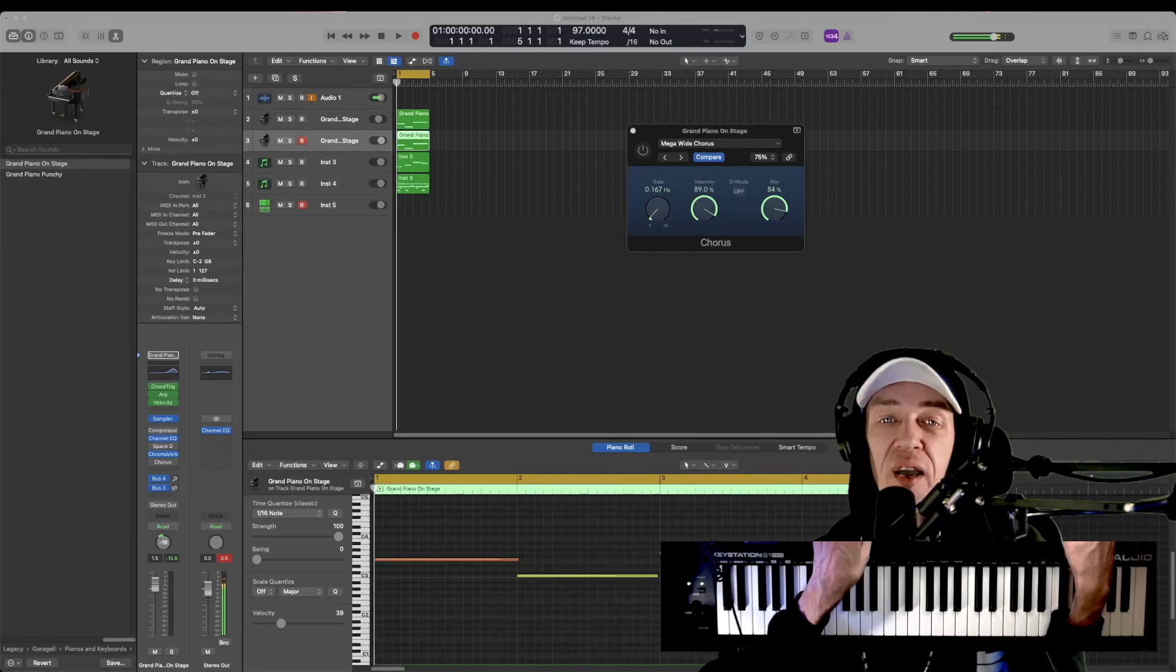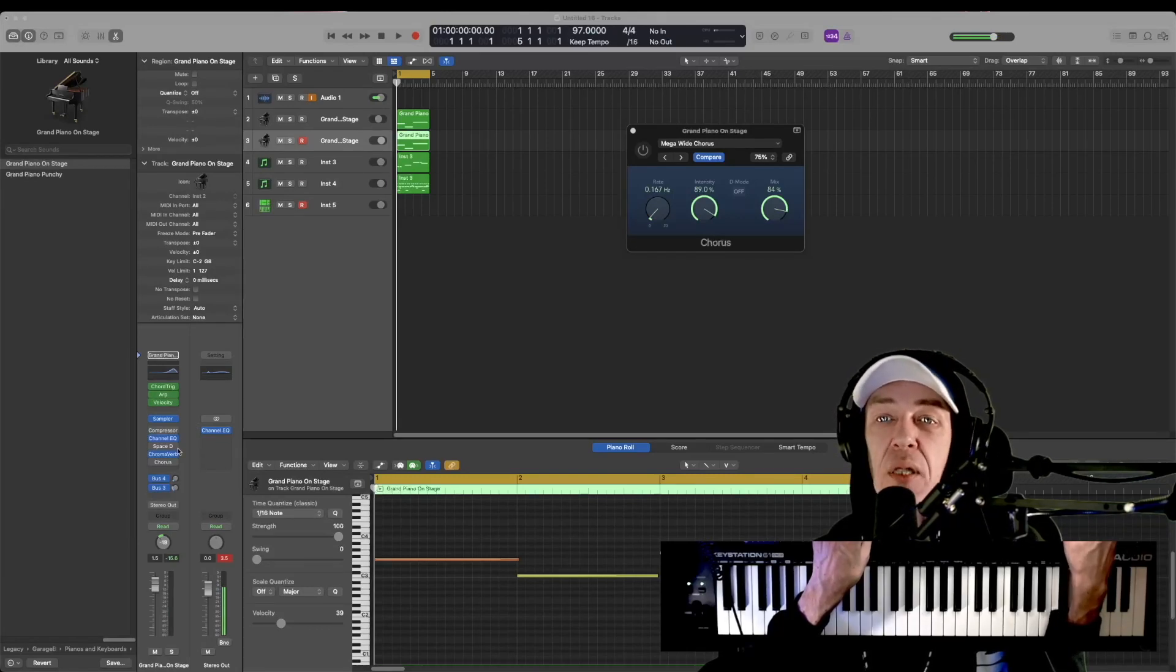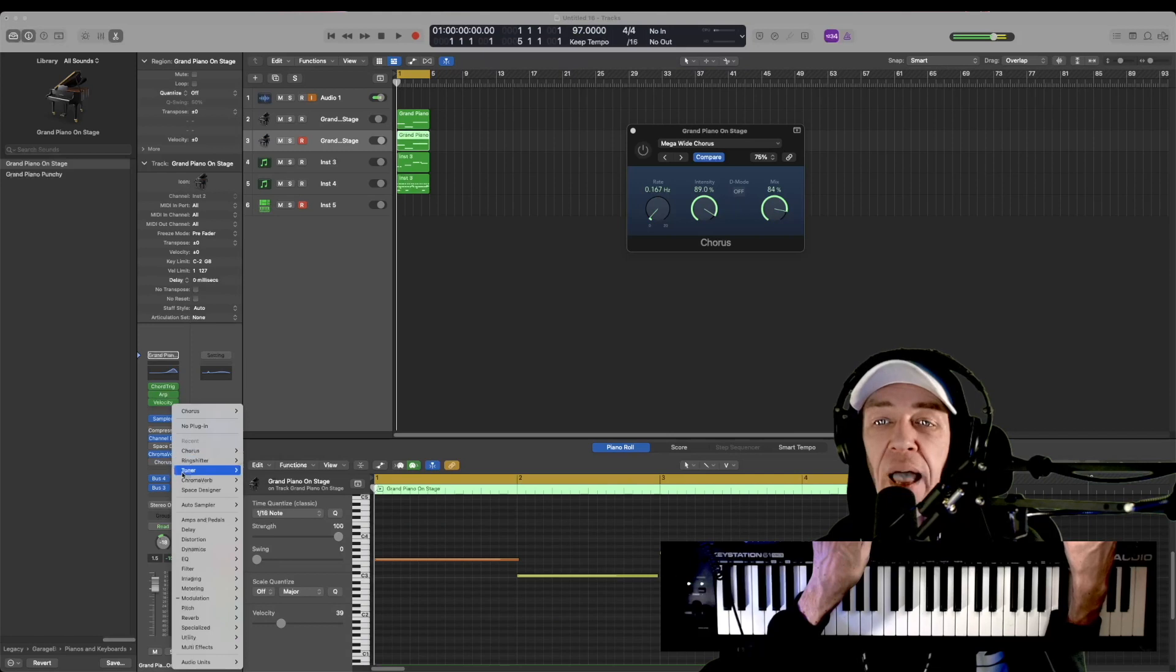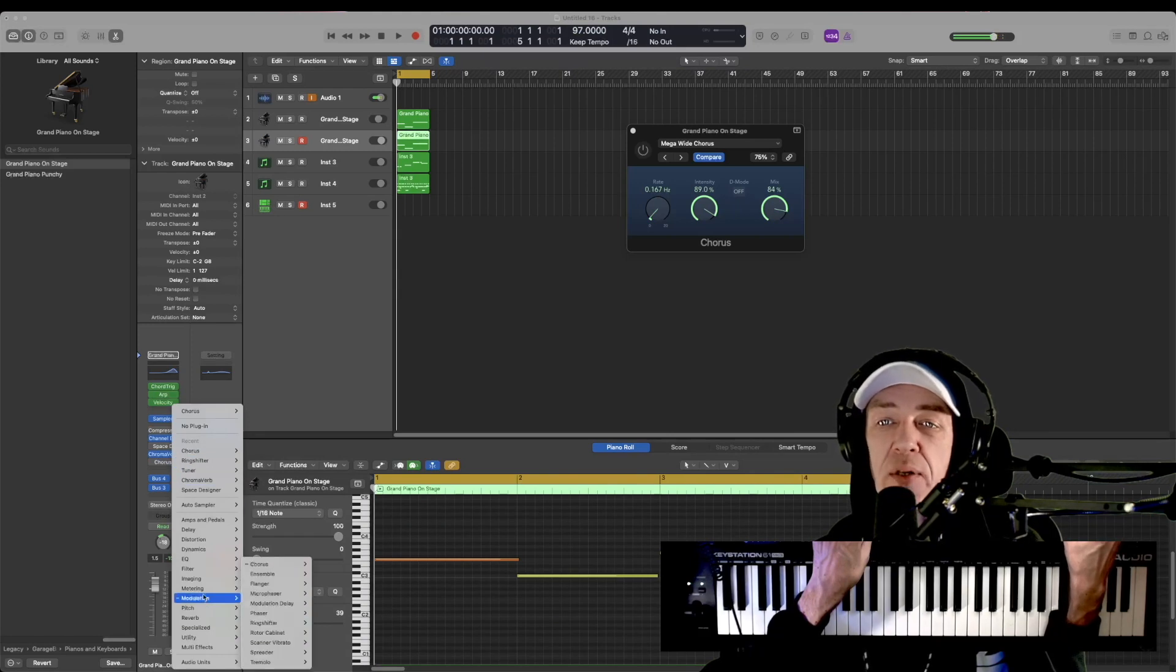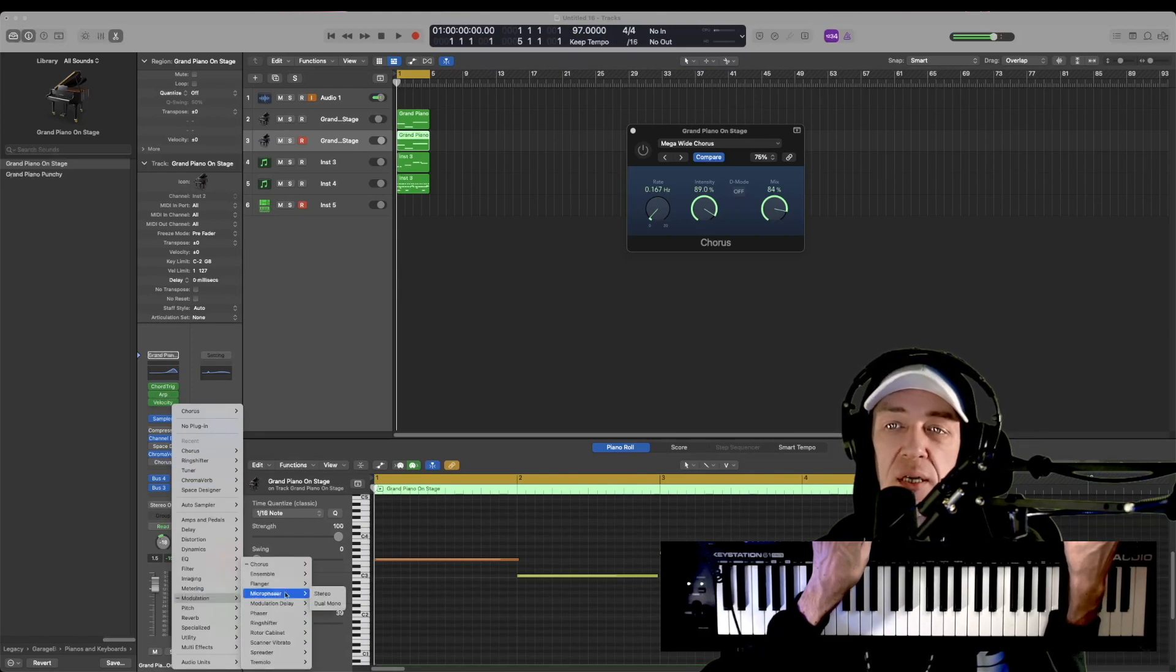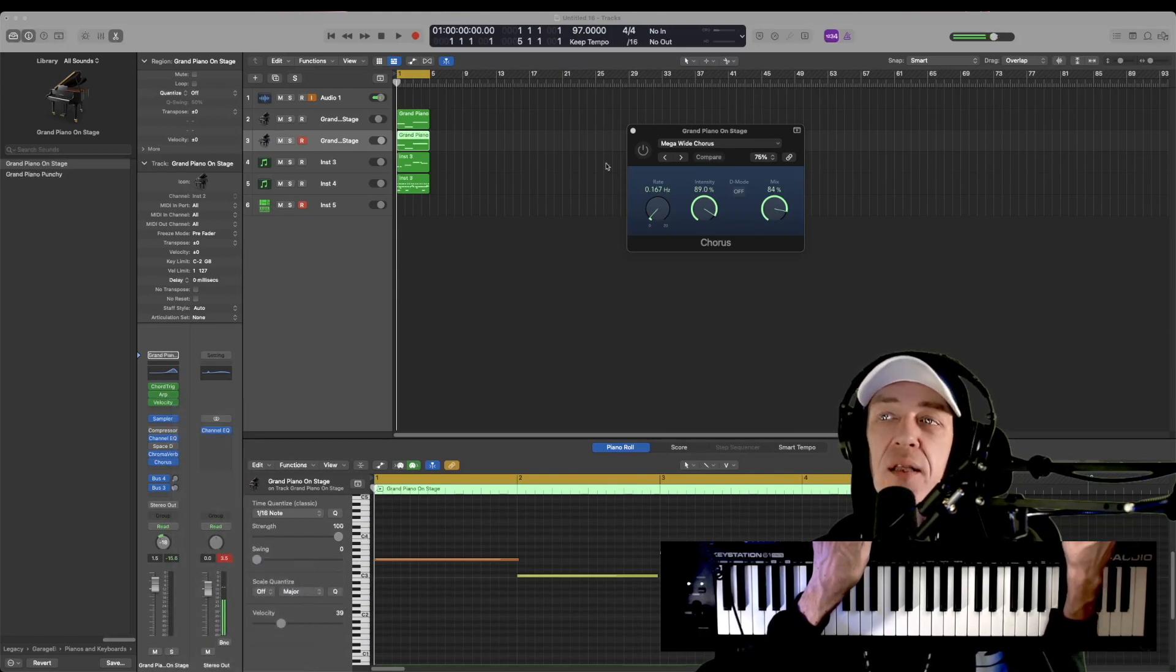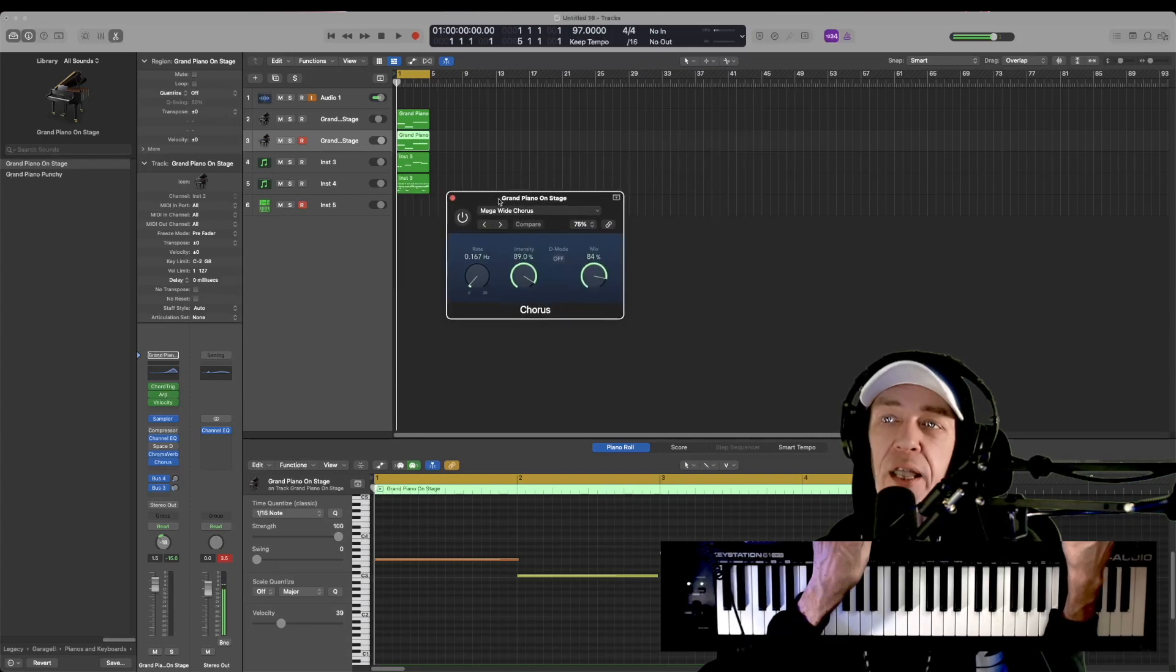How to quickly apply the chorus effect in Logic Pro X. Still on that same piano, we're simply going to add an effect, go down to modulation, and go to chorus. This will bring up this little window here.